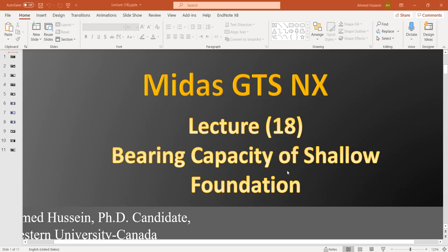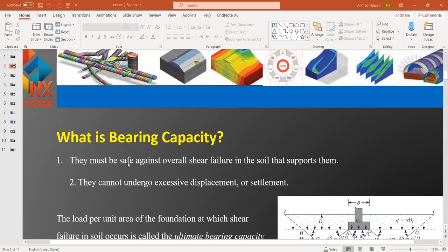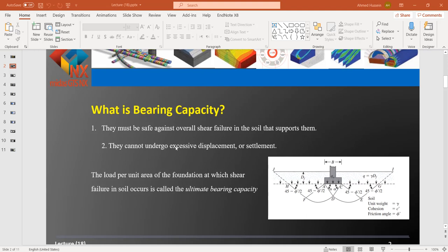Hello everyone, this is lecture number 18 from MIDAS GTSNX, a program used for the geotechnical engineering course. We are going to talk today about the last topic in this course, which is the bearing capacity of shallow foundations. We already talked before about rafts and piles and many topics, but today we will just have an idea about shallow foundations.